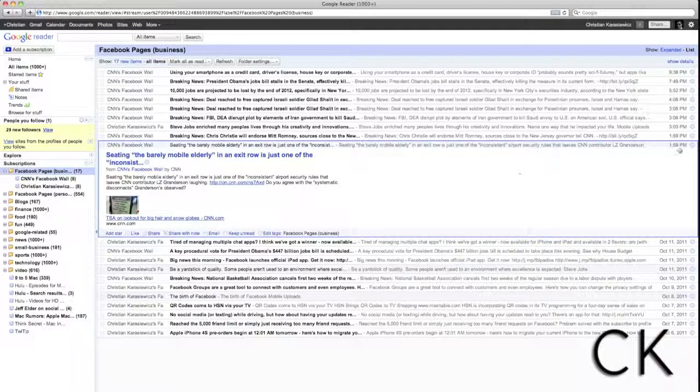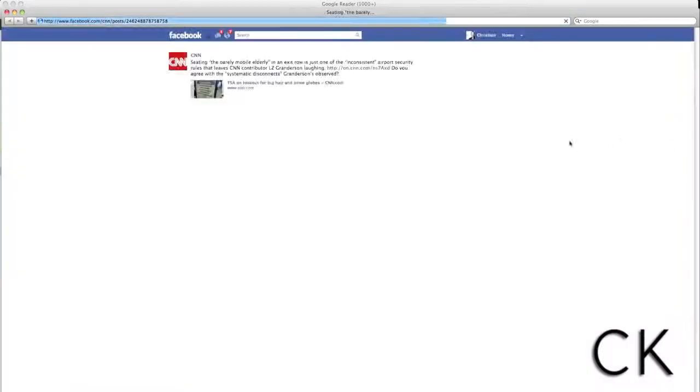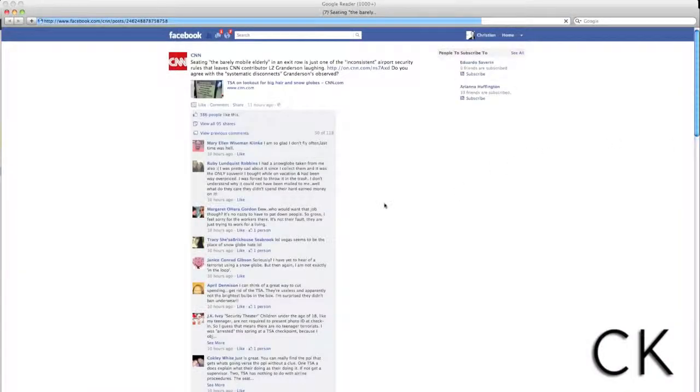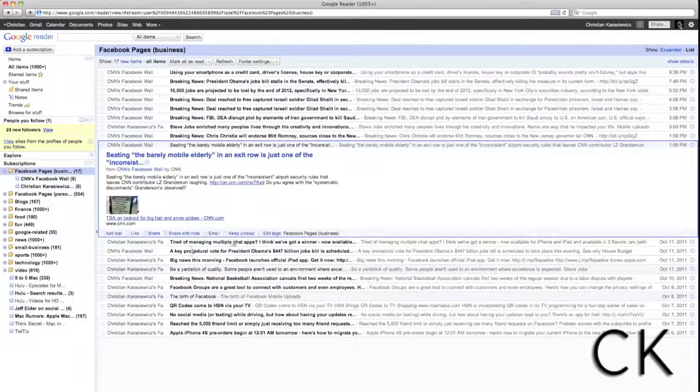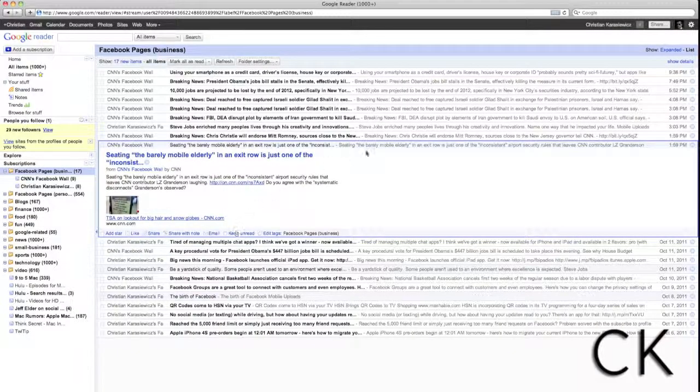Hopefully by now, you're not left wondering, why should I use Google Reader to view my Facebook page updates? For those of you that are still questioning this,